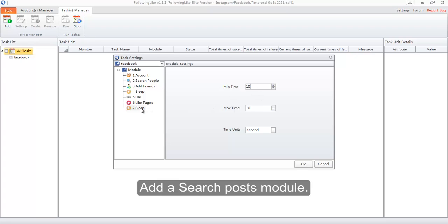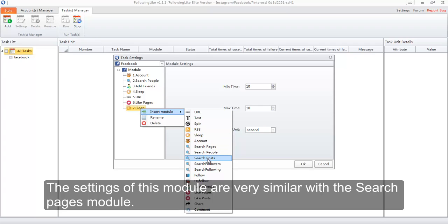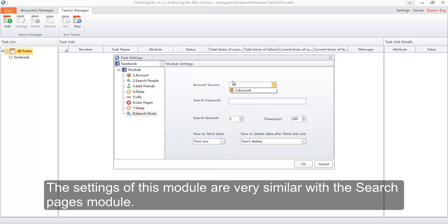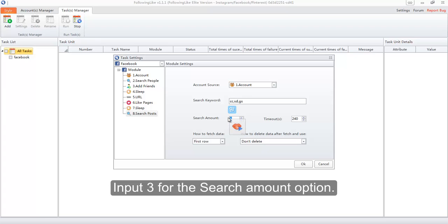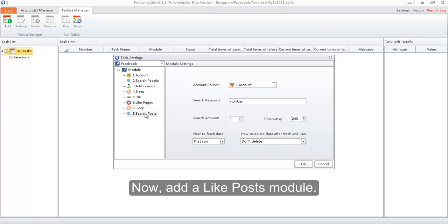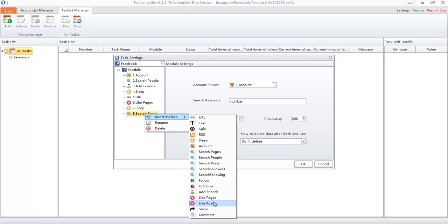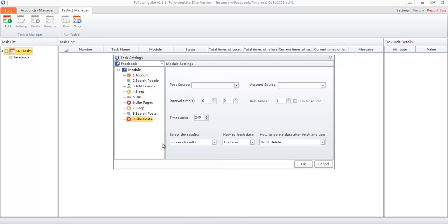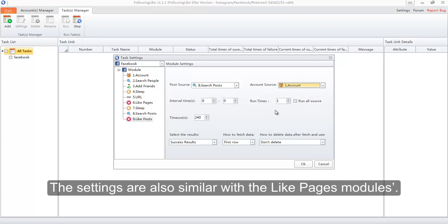Add a Search Posts module. The settings of this module are very similar to the Search Pages module. Input 3 for the Search Amount option. Now add a Like Posts module. Select Search Posts as the post source. The settings are also similar to the Like Pages module.